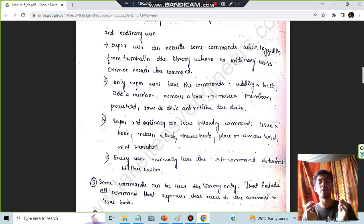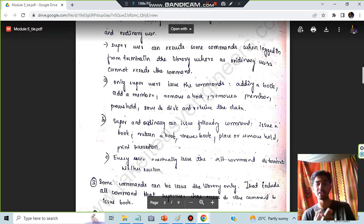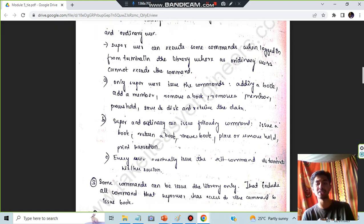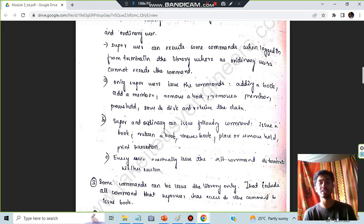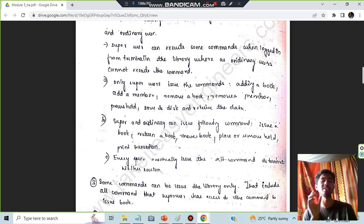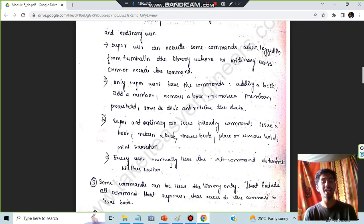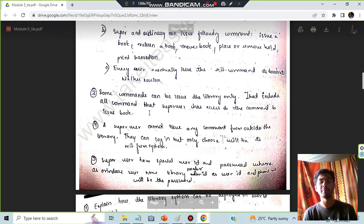Both the super user and the ordinary user can issue the following commands: issue a book, return a book, renew a book, place or remove a hold, and print transaction. Additionally, every user can execute the exit command to terminate the session.